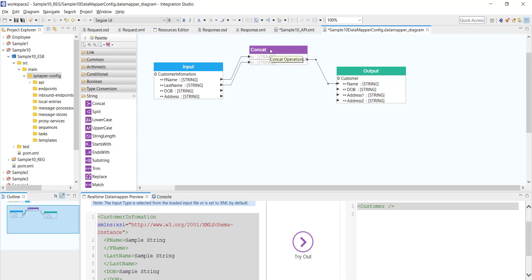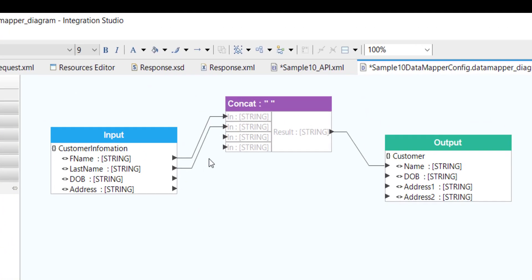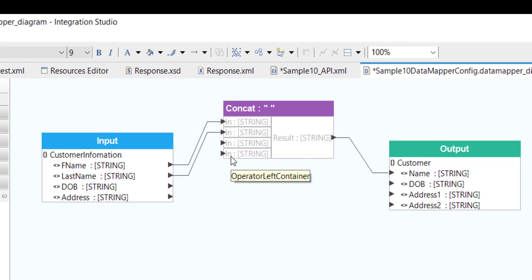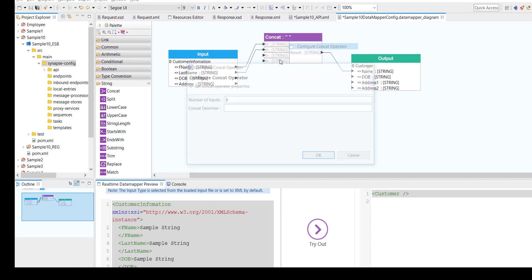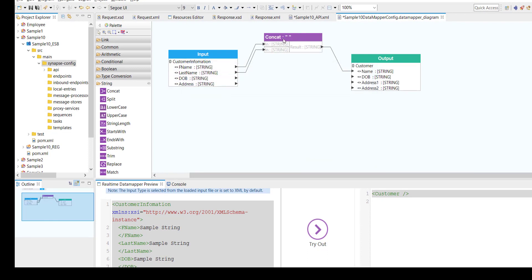In case you want to concat more fields — by default you can see two input fields — but if you want to concat four or five fields, you can give as many as you wish. Similarly, you can define what should be the concat delimiter. In this case, I'm going to give a space. I'm reverting the change back to two inputs since I have only two fields, but I'm maintaining the concat delimiter as space.